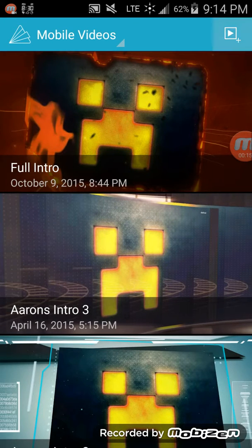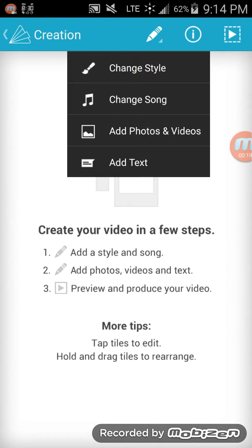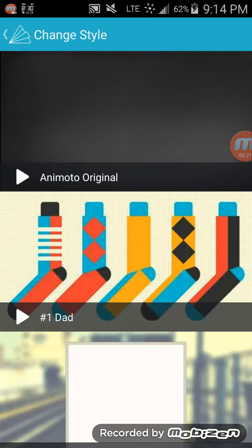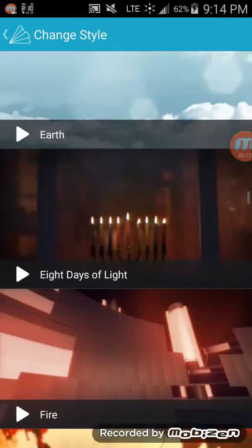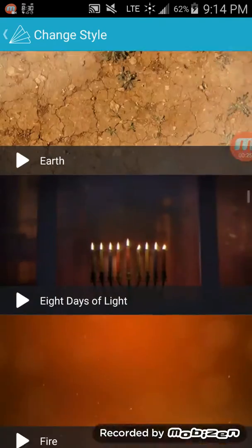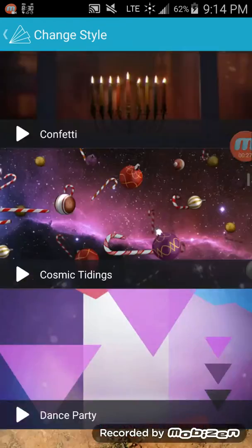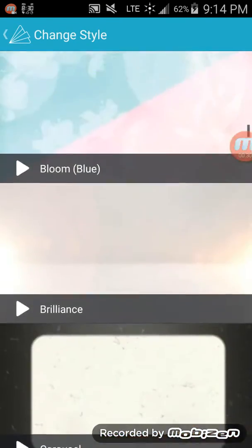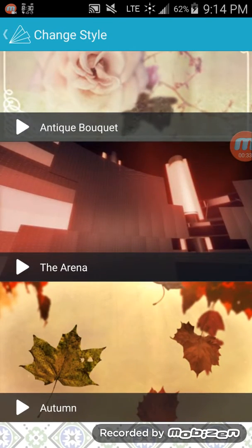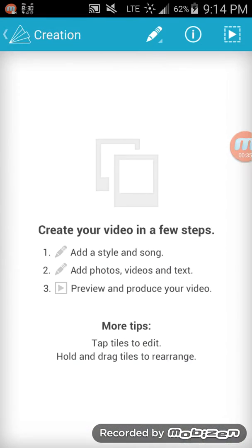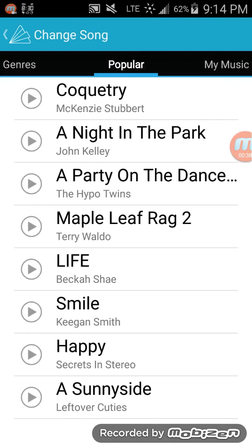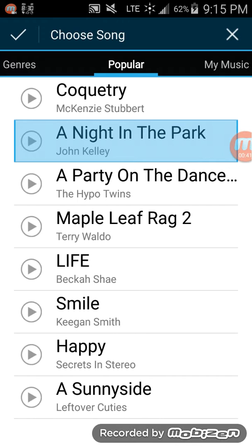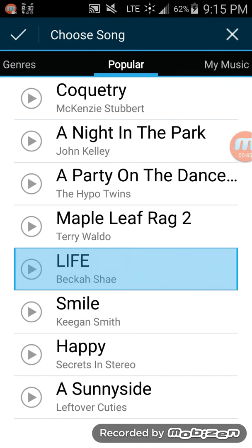I have four already. So I'm just going to come in here and choose a random one. I'm going to choose my song as Life.